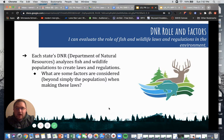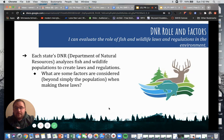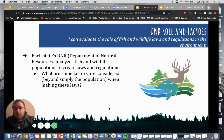Welcome back to Fish and Wildlife. We are going to wrap up this brief section on laws and regulations by talking about the role of the Department of Natural Resources, and then I'll get you started on your next task, which is going to be a little web quest activity looking at our current laws and regulations.